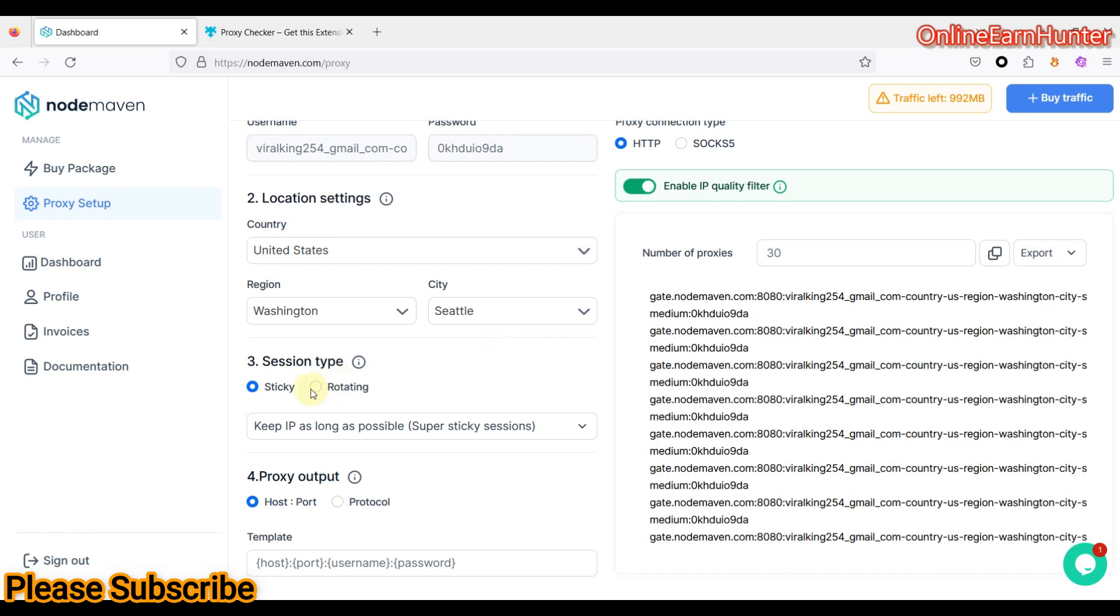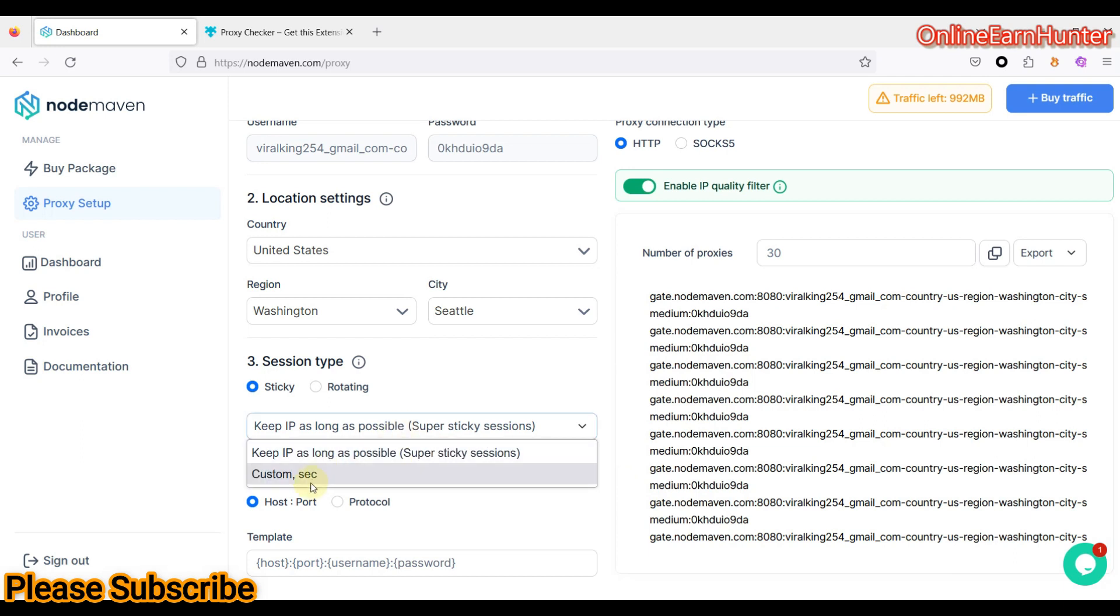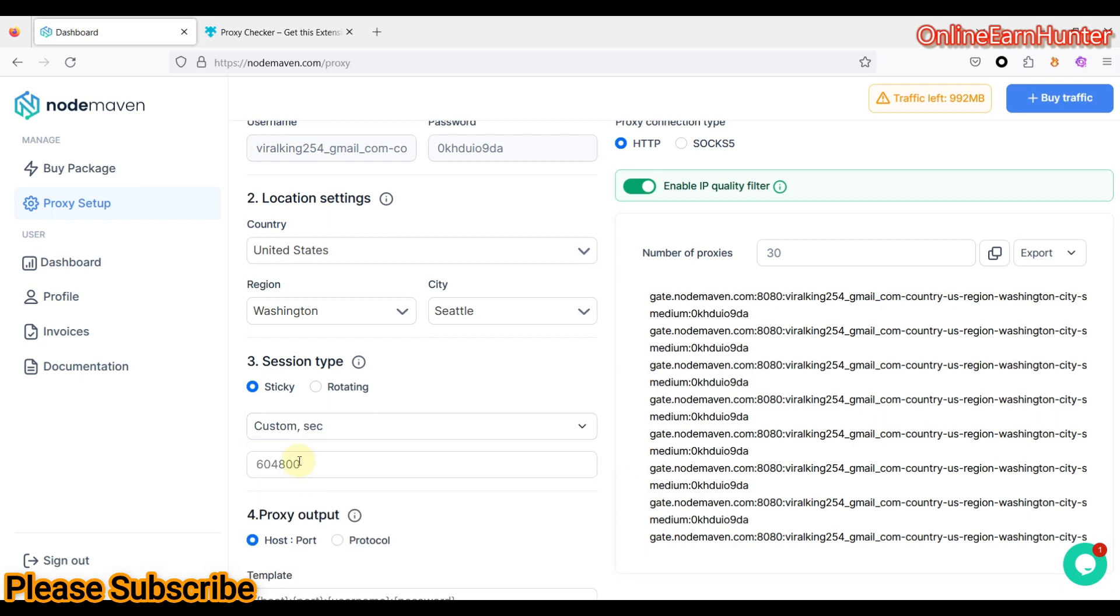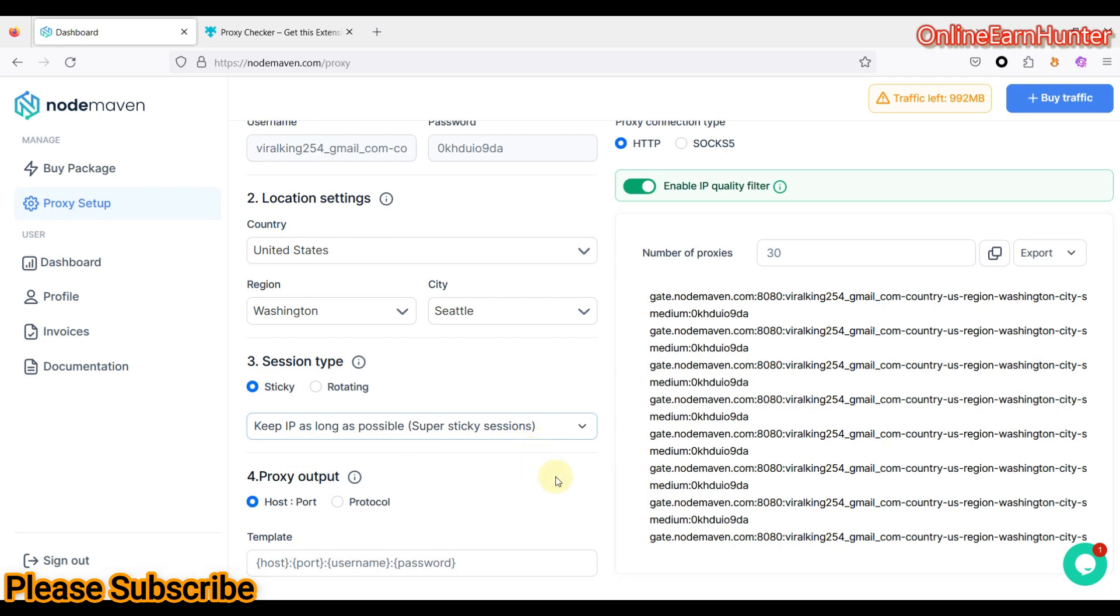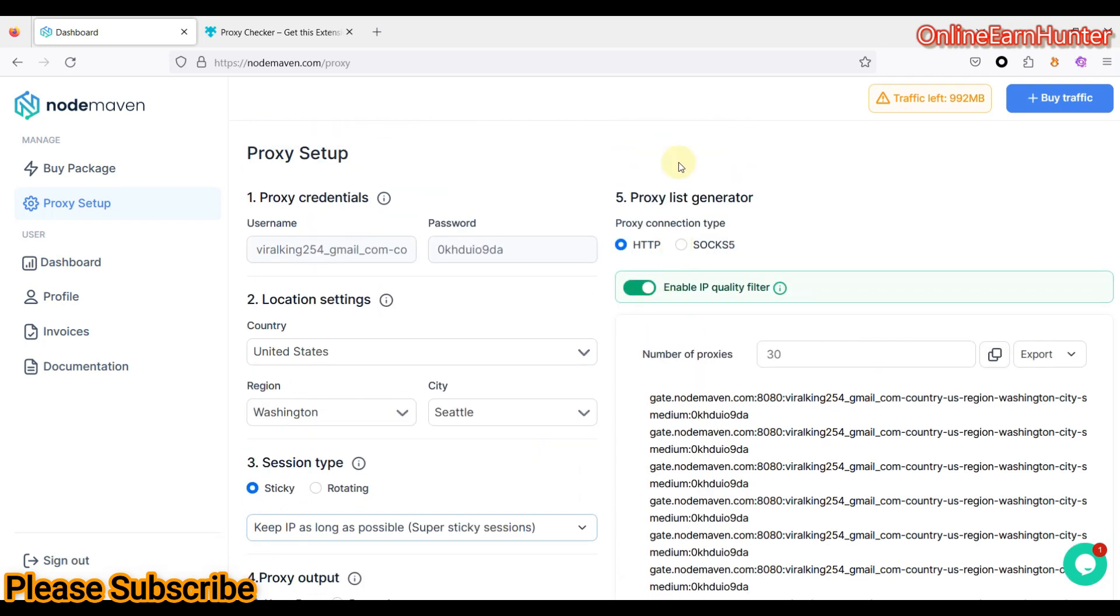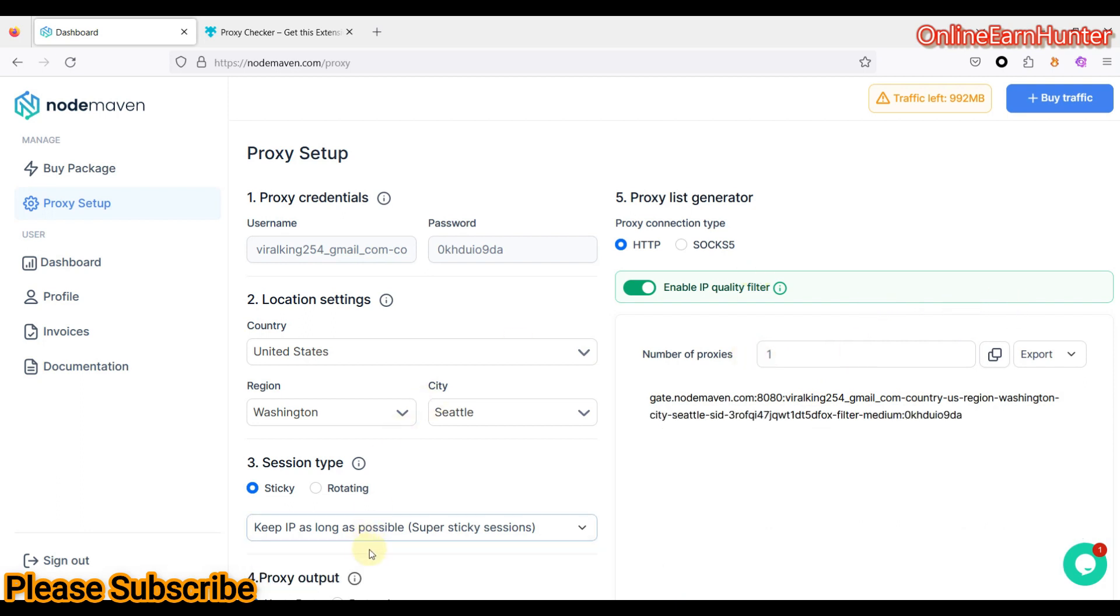So under session type, let's click sticky. You can click rotating if you want, but me, I like using sticky. Under sticky, you can set the custom rotation time you want. But I like keeping the IP as long as possible when I'm doing my work with it. The output, let it be remaining like that, the default one. And a proxy list, you can use HTTP or SOX5. So since I don't want a lot of proxies, let me use one. So let's just generate one here.